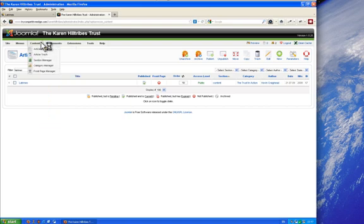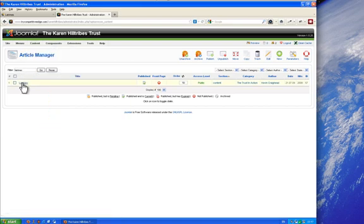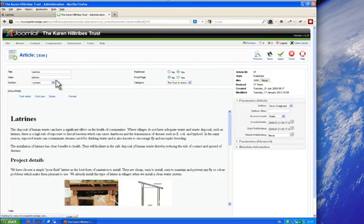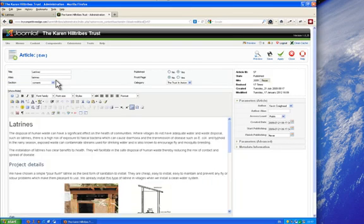I've went to the article manager and I've searched for this article on the subject of latrines. So I'll just go in and start editing that particular article and you can see here we've got some text and we want to replace this text.